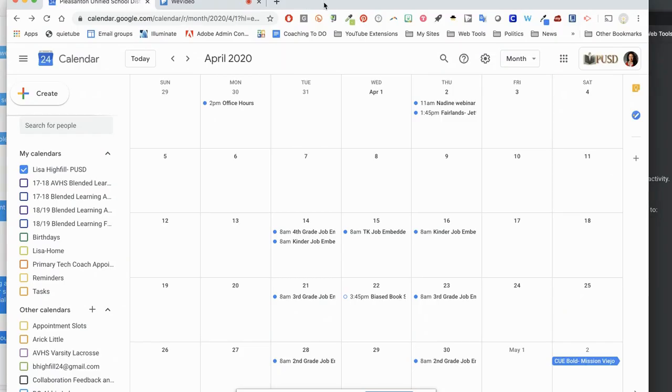If your goal is to meet with students one-on-one or in small groups, an idea to do this for remote learning would be creating appointment slots in your Google Calendar.